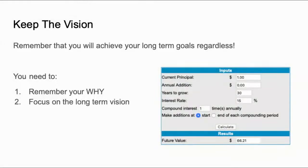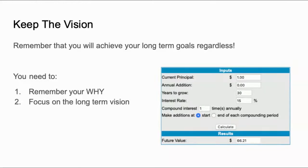Last but not least: keep the vision. Remember that you will achieve your long-term goals regardless. If you invest $1 over 30 years at a 15% return — which you can absolutely strive for with the software — you'll have $66 by the end, meaning 66 times your money. If you invest $1,000, that means $66,000. If you invest $10,000, you now have $660,000. Remember your why — did you want money, more time with your family? Focus on the long-term vision. It is almost inevitable that you make money if you stay invested over time.